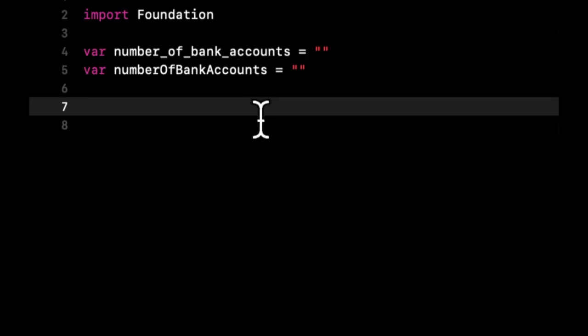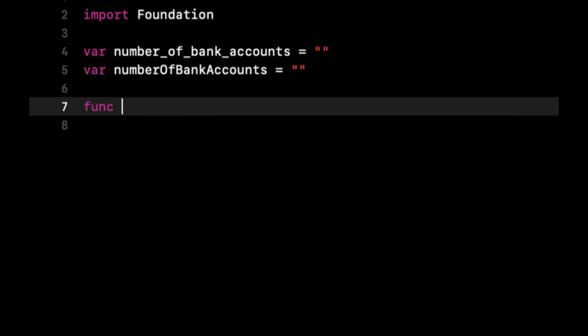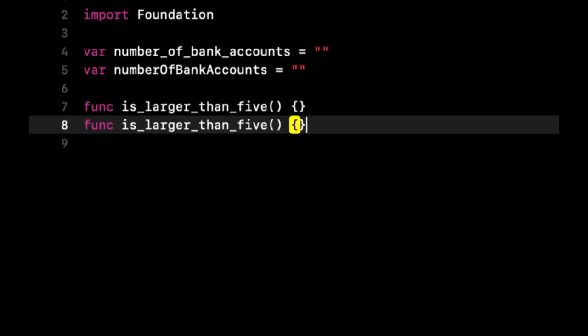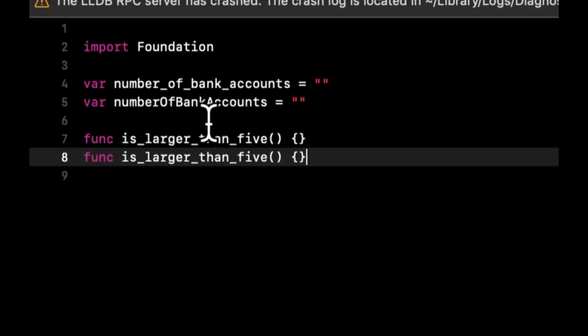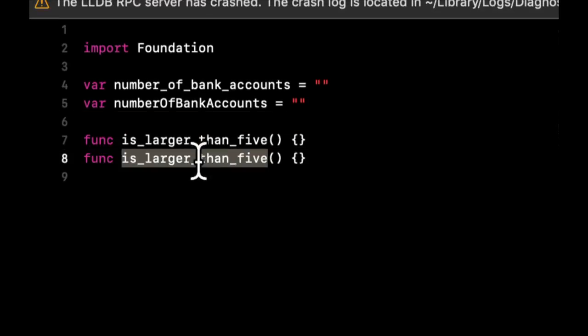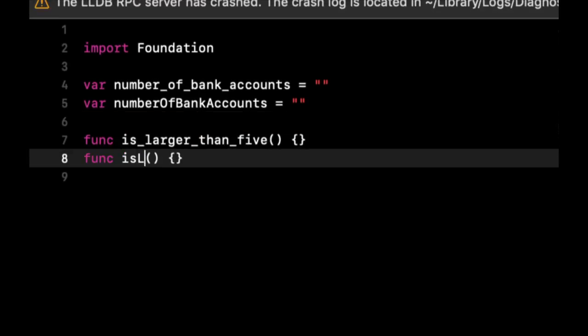So similarly to naming variables in snake or camel case, functions can also be named in snake or camel case. So let's say is larger than five or is larger than five.